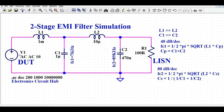Looking at the input side — the left side — let us consider this is the DUT, the device under test. Then we have the second stage of the filter, and the right side is considered as the LISN, that is the Line Impedance Stabilization Network. The impedance of this LISN is 100 ohm. I ran the simulation and the AC analysis to see the behavior of the filter.